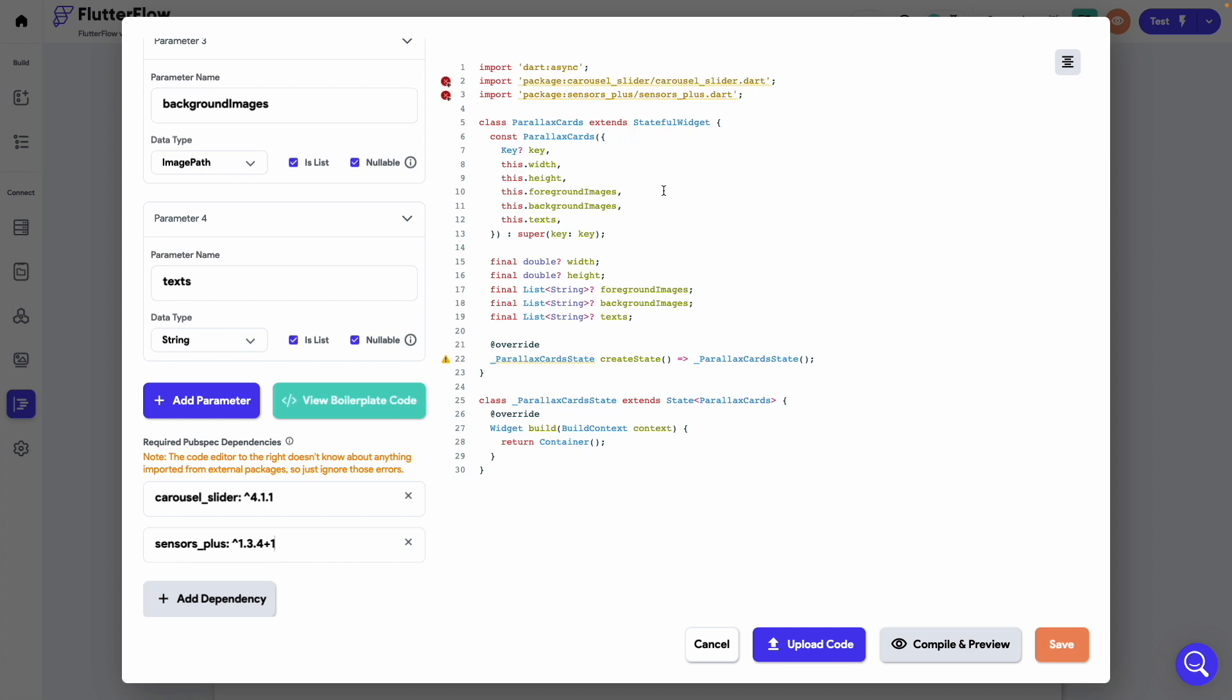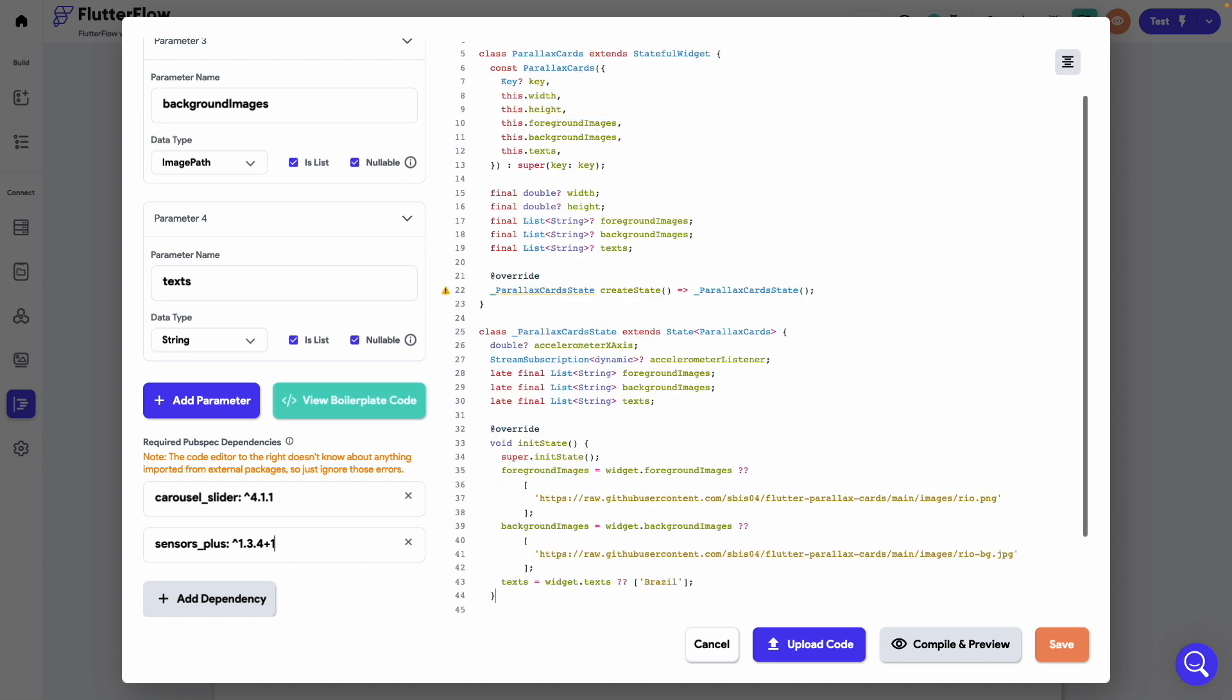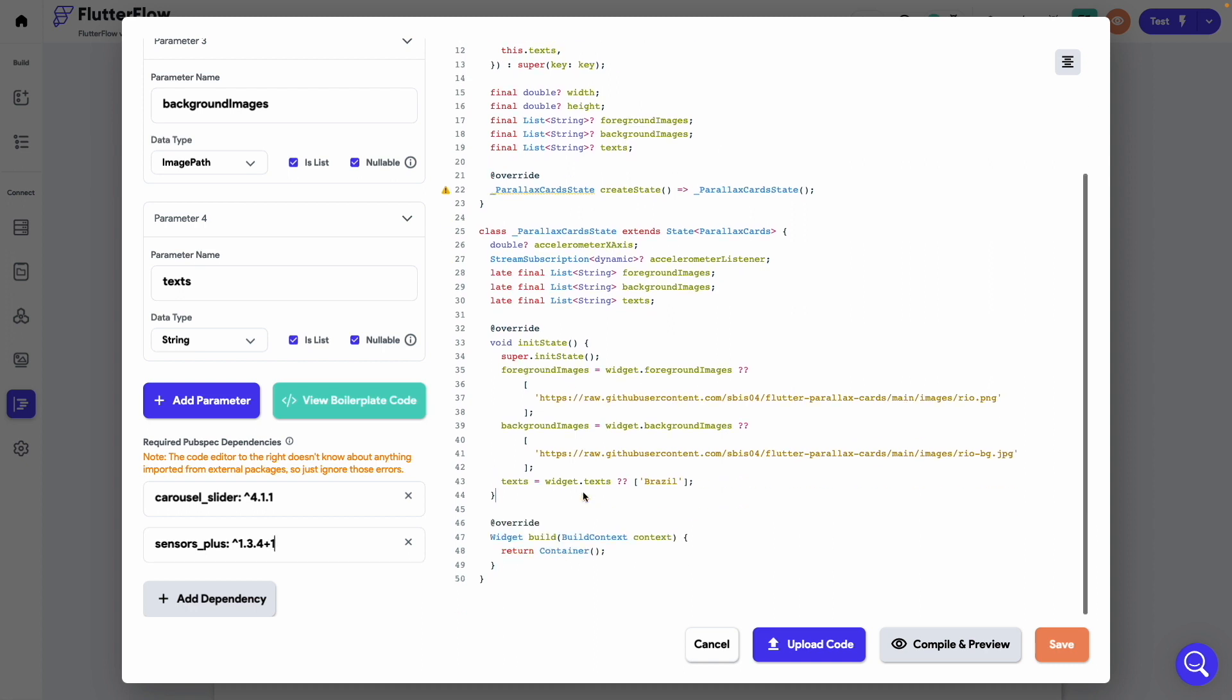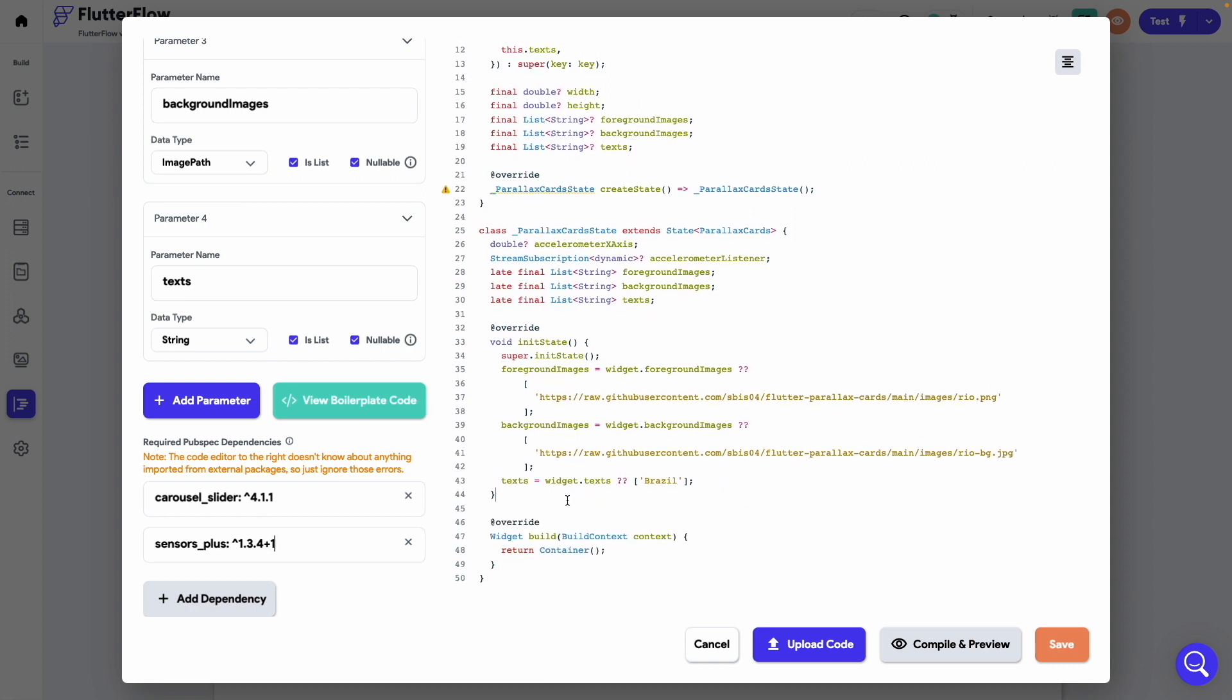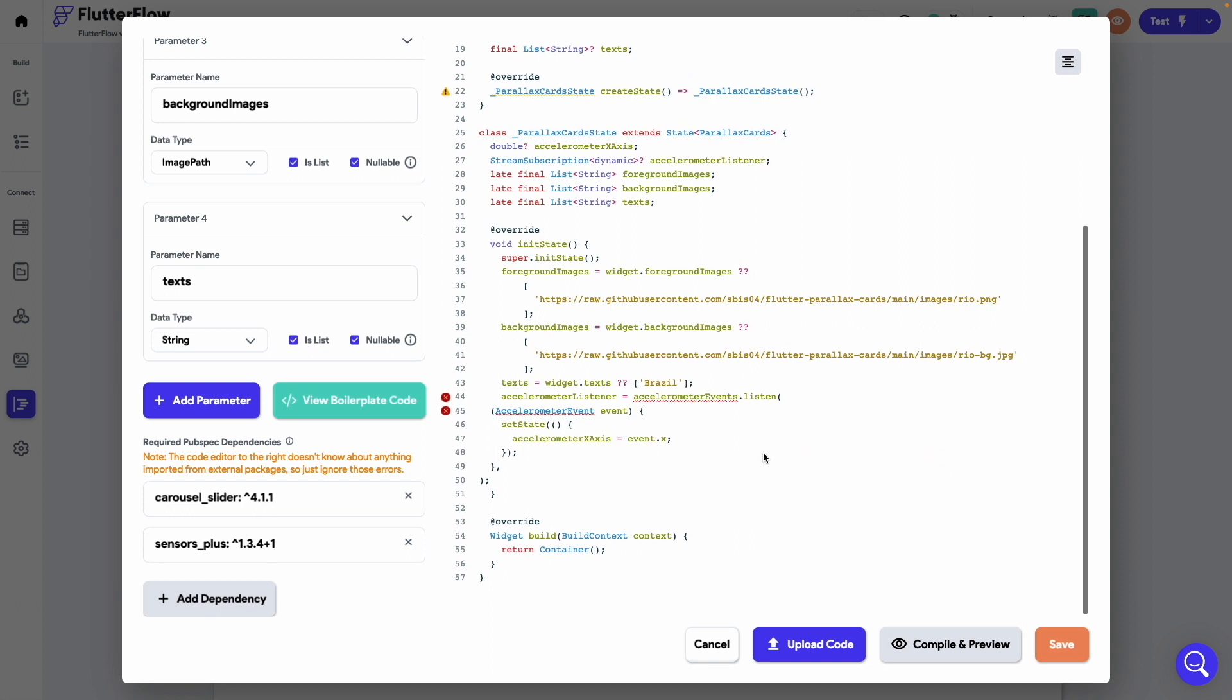Next define the required variables inside the widget. We need to initialize these variables inside the initState method. So here we have initialized the foreground images, background images and the text variable. To listen to the accelerometer changes, we will also initialize an accelerometer listener.